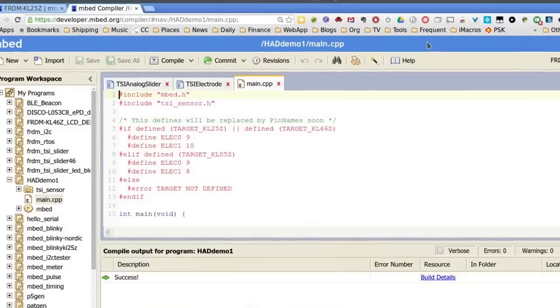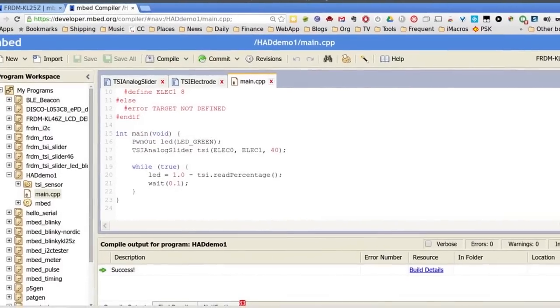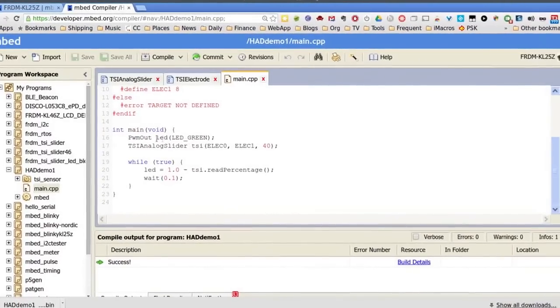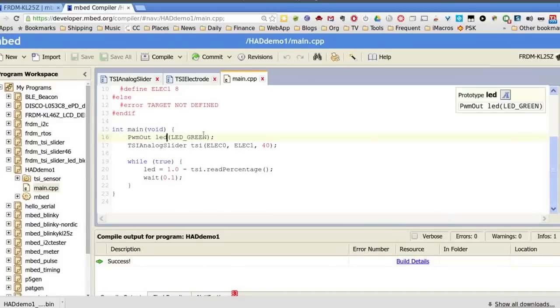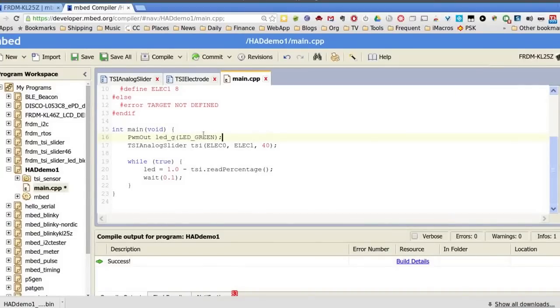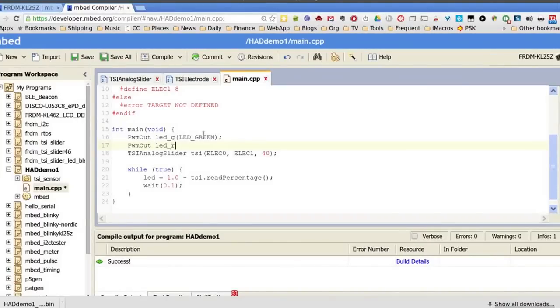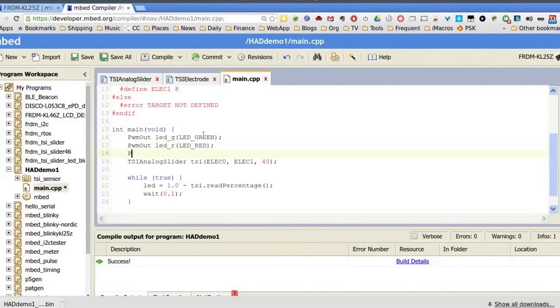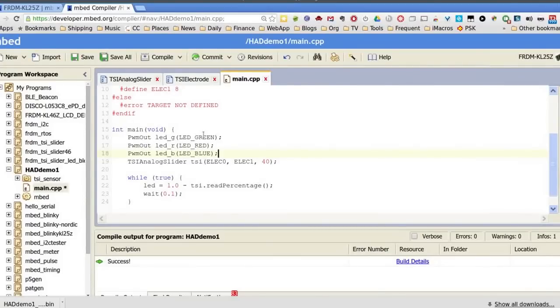So let's make this template application a little more interesting. You see we've already got PWM out, LED green. I'm going to change that to read LED G. And then I'm going to add a PWM out for LED R called LED Red. And then I'm going to add another PWM out, LED B. And you might guess that's LED Blue. So that's my red, green, and blue LEDs, which are one physical LED on the board. So they're going to mix together.